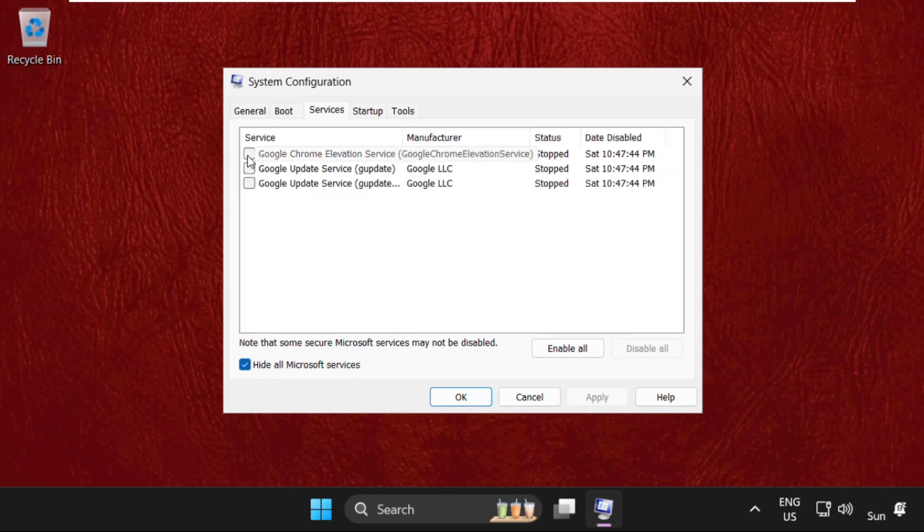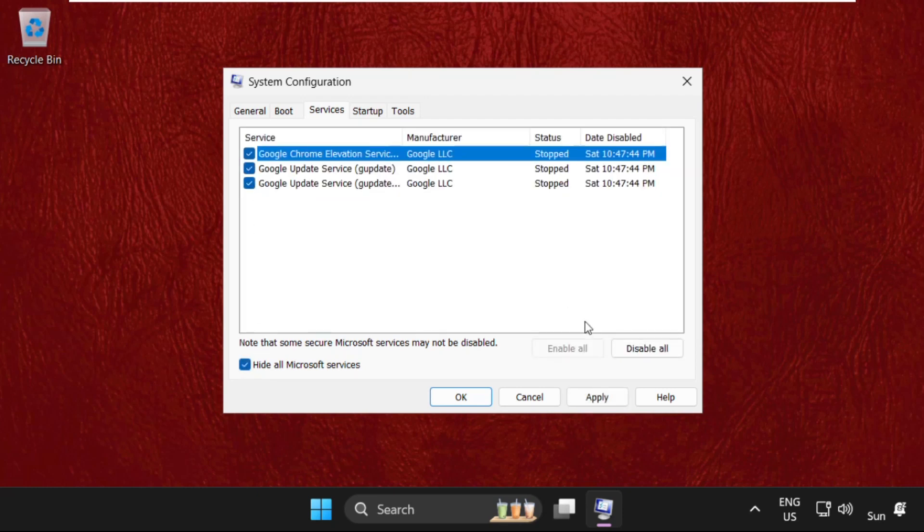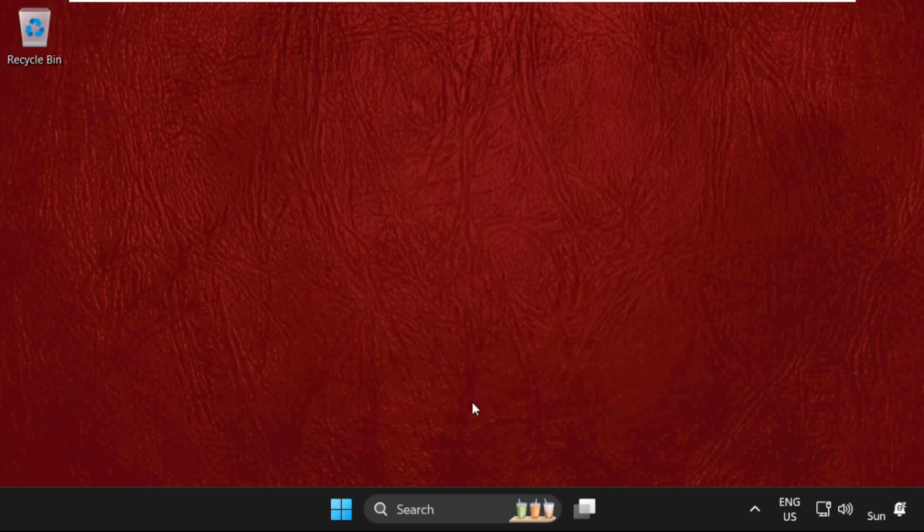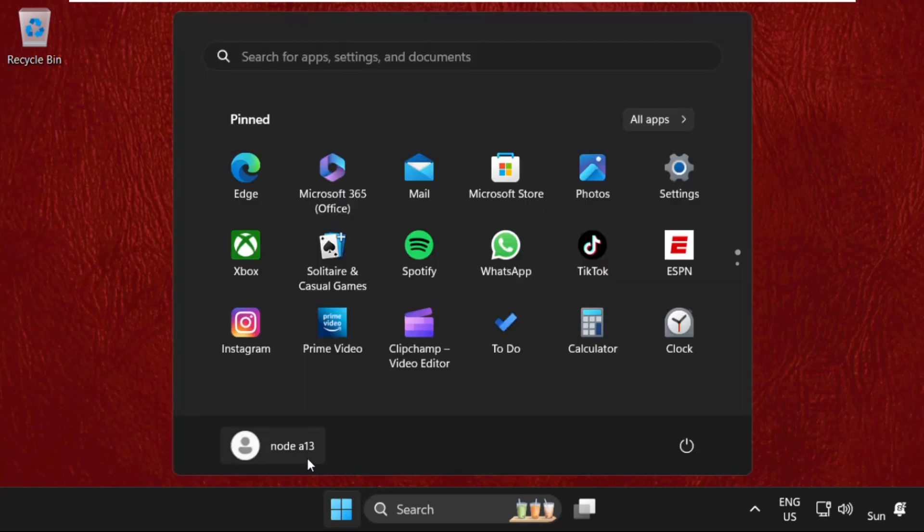Once done, click on Apply and then OK. Simply we need to restart our system and your problem will be solved. You are good to go.